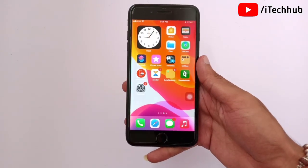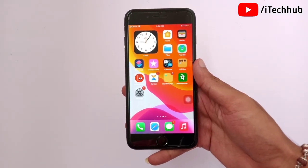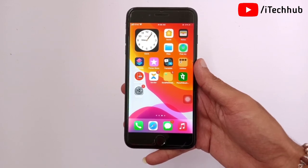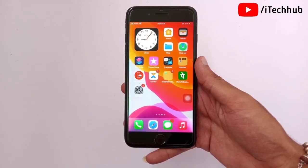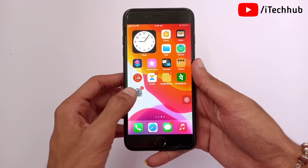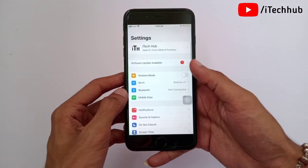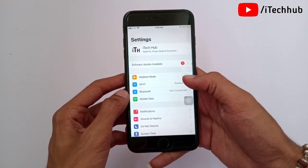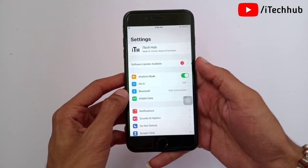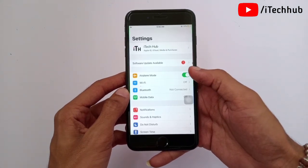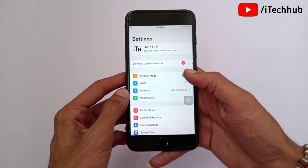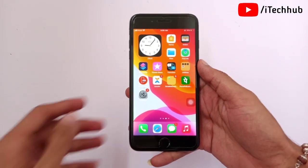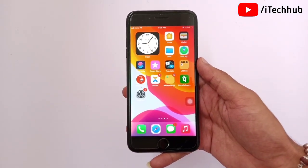The second solution is to turn Airplane Mode on and off on your iPhone and iPad. Open the Settings app — the first option you see is Airplane Mode. If Airplane Mode is turned off, turn it on, then wait 20 to 30 seconds, and turn it off again.